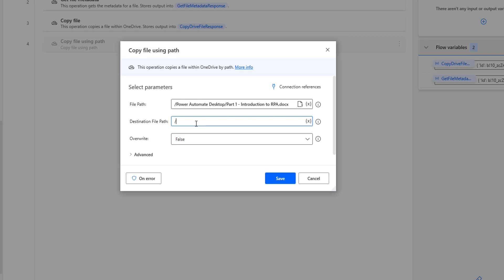For the destination file path, I'm going to give it a slash destination folder slash, and name it RPA dot DOCX. The source file name is 'Part One Introduction to RPA dot DOCX', but when copying to the destination path, it will be renamed to RPA dot DOCX.